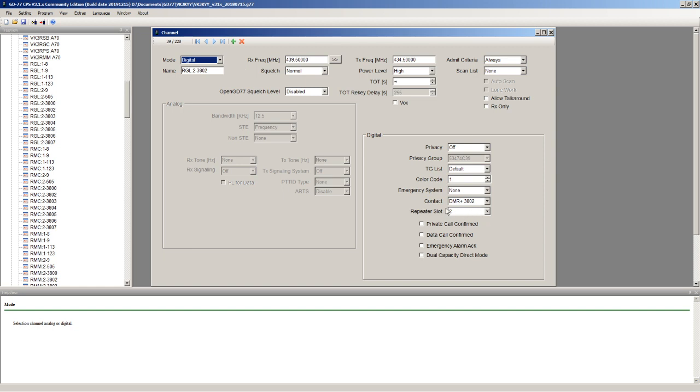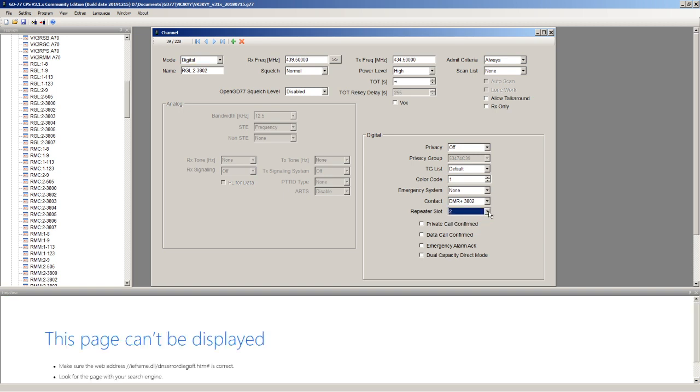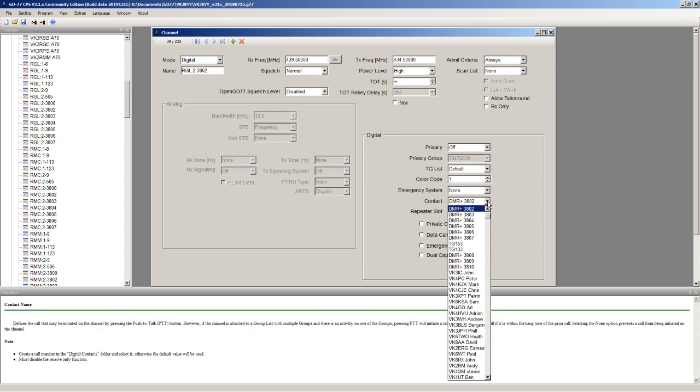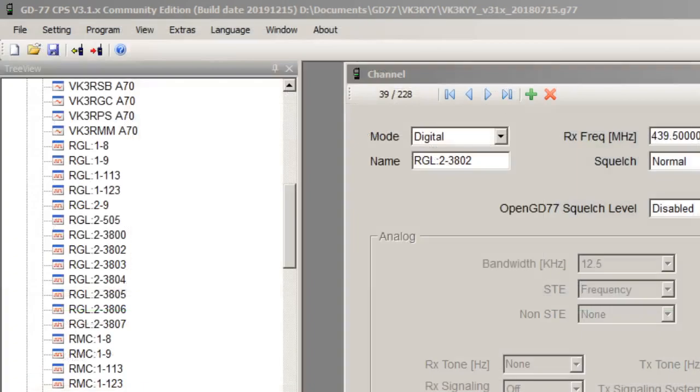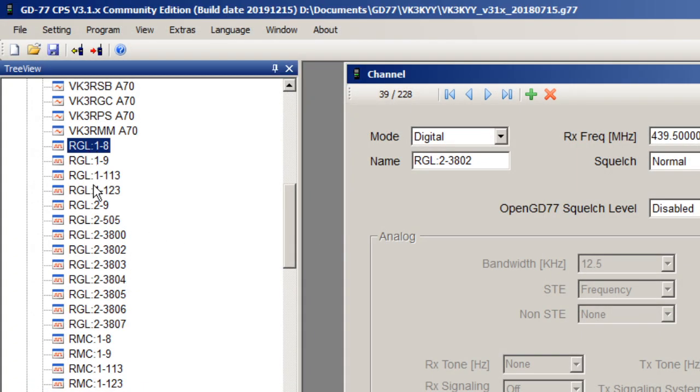That's controlled using the repeater slot down here and also the contact. So this is the way you have to set it up for the official firmware, which leads to a huge amount of duplication in the channels. You need masses and masses of channels.